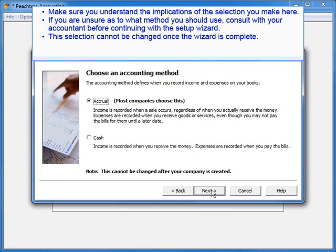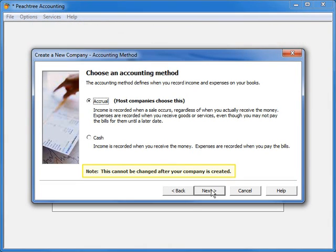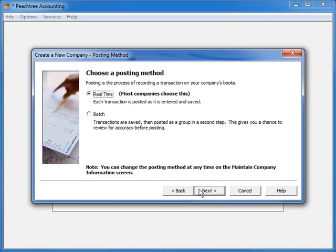If you are still unsure as to what method you should use for your business, you should consult with your accountant before continuing with the setup wizard, as this selection cannot be changed once the wizard is complete. We'll leave it set to accrual basis and click next.